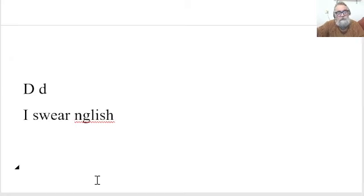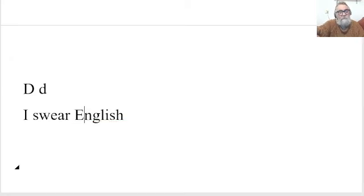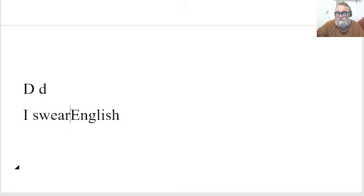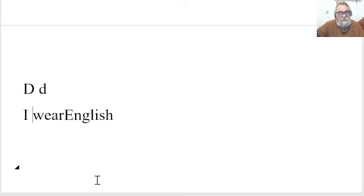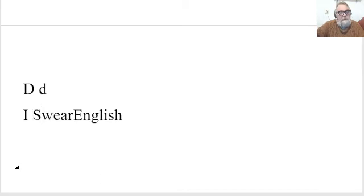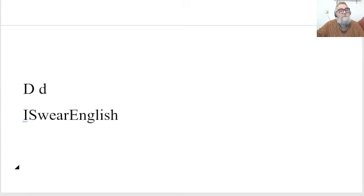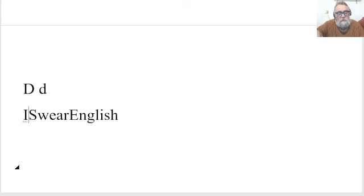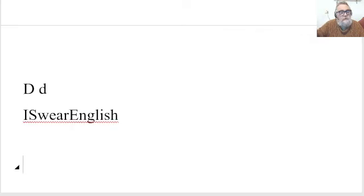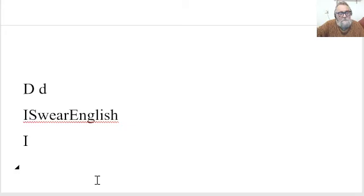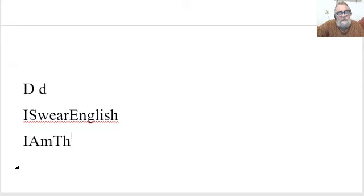But I could use camel case. And what camel case is, is where you put the capital letters at the beginning of each word. So, maybe your username is I am the best.